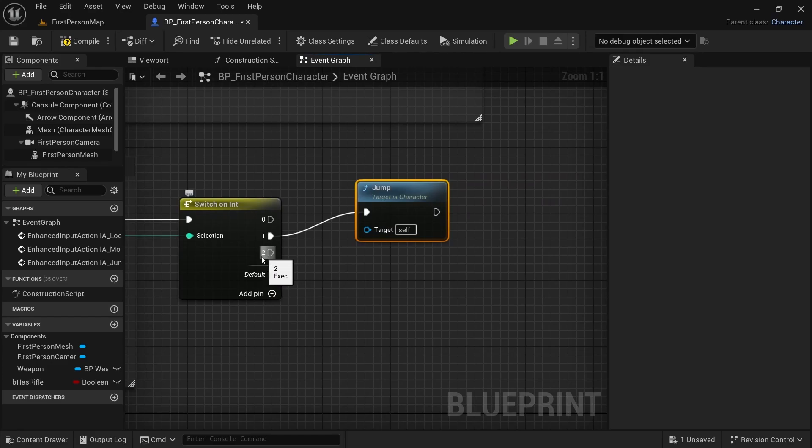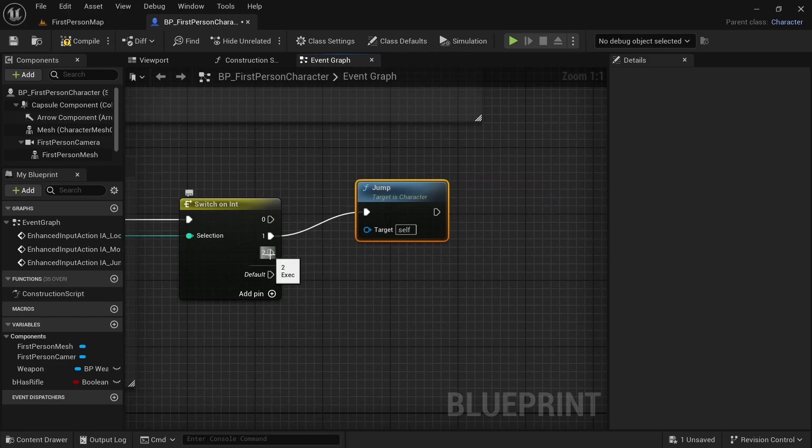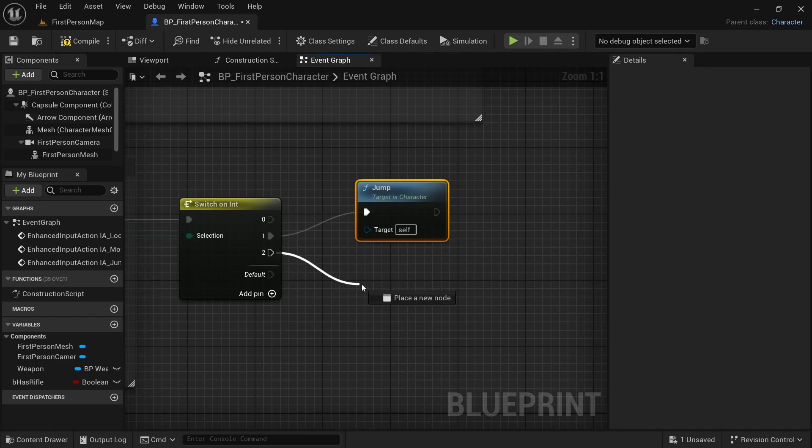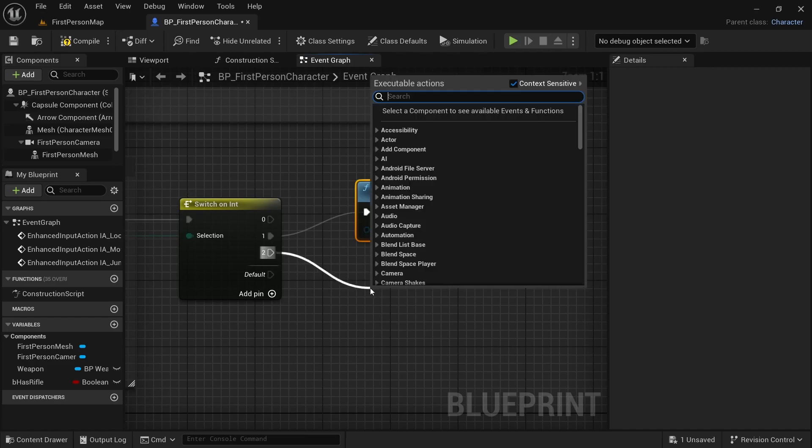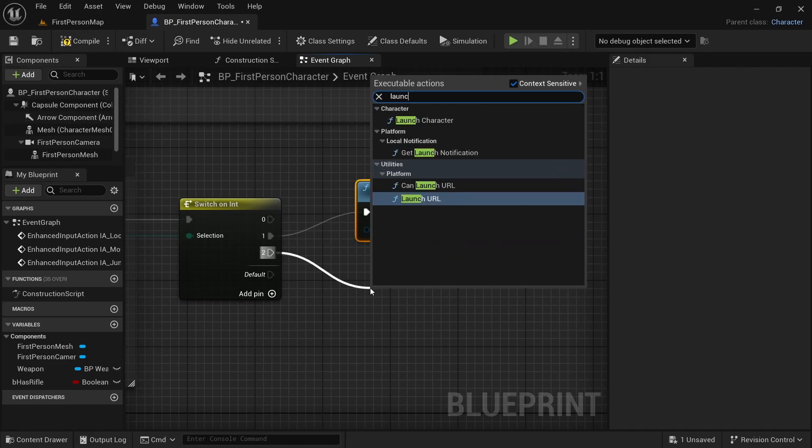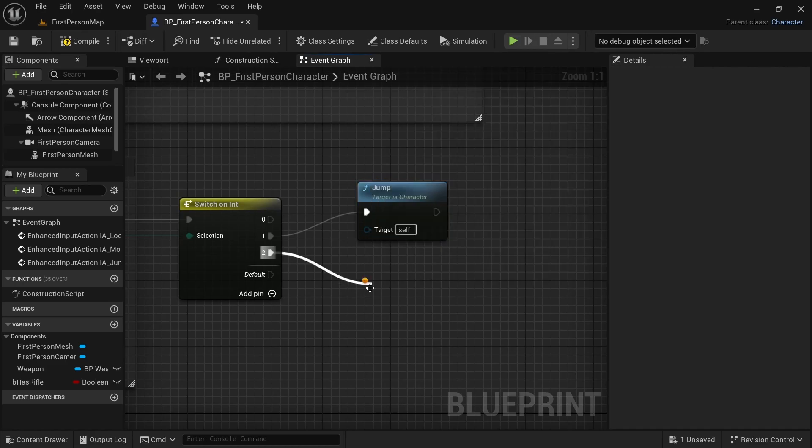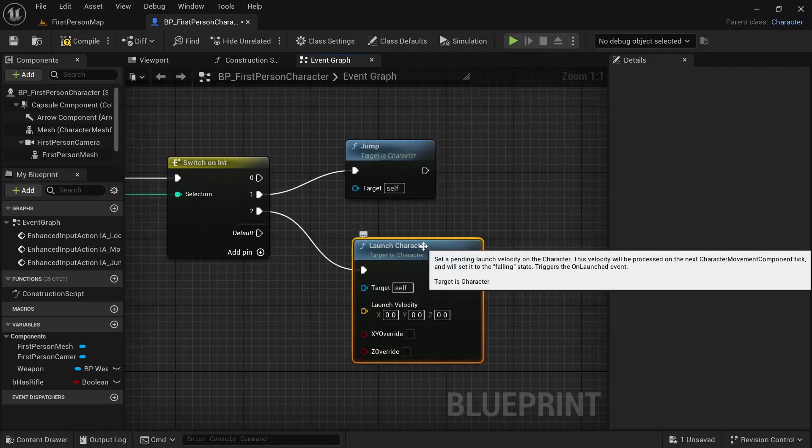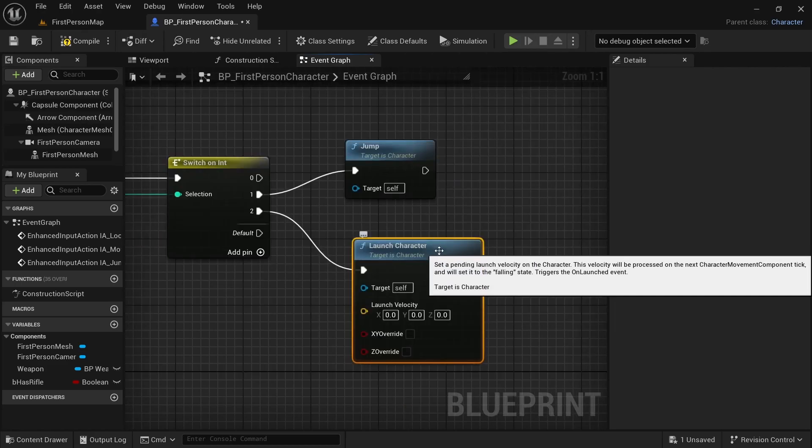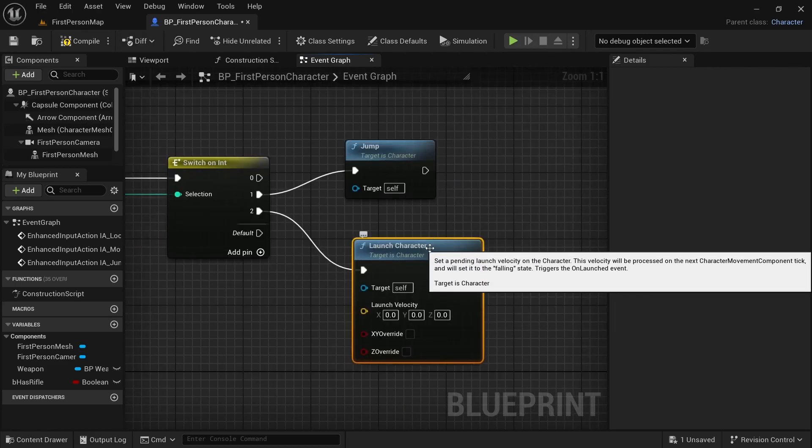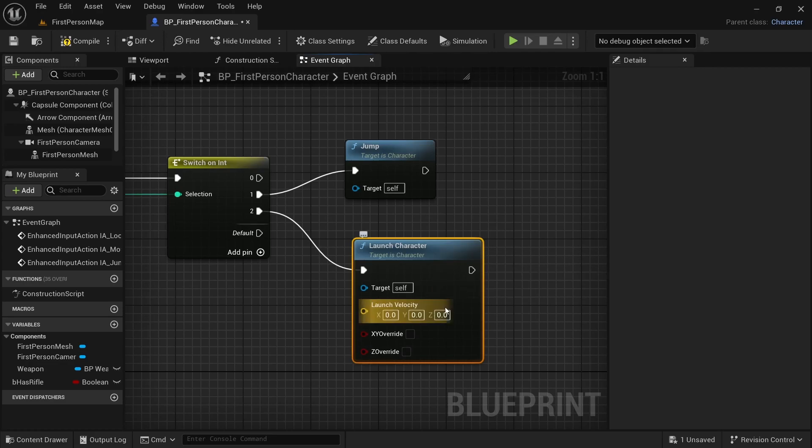Now, when this selection is 2, I want to use a different node for the second jump. And that will be launch character. This node allows us to add some velocity to our character. And I will add some velocity on the z-direction. Let's add 600.